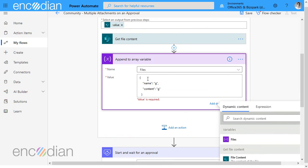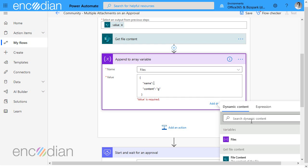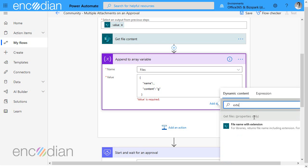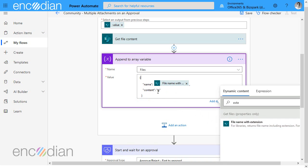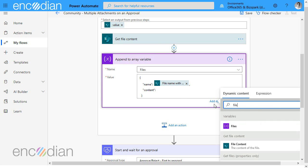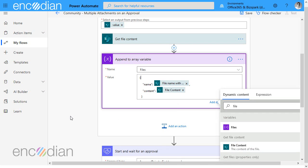So let's now copy that into append to array variable and the first thing I'm going to do is get rid of the data in the name value and I'm going to replace that with the file extension. So let's put the cursor in the right place, select file name with extension and then I'm going to do the same for the file content itself. Let's just get rid of that and there we go file content. Let's make sure again the cursor is in the right place, select file content.